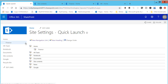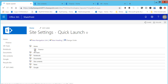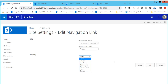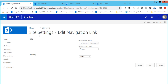Now you can see the Finance link is appearing under your heading. This way you will be able to add links, and you can click on the edit icon anytime to edit them. You can manage the left navigation or quick launch links this way as well.